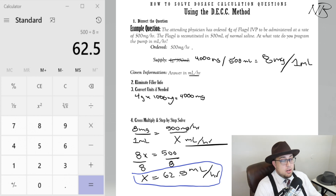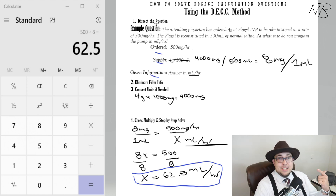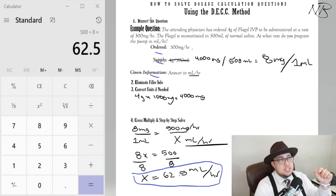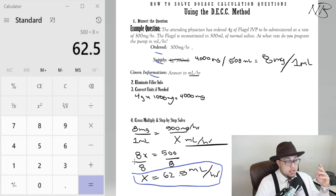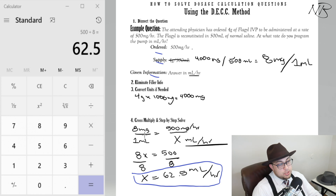That is the DECK method for solving dosage calculation questions. To recap: D — Dissect the question and pick out the important information; E — Eliminate filler info so you can easily dissect questions without needing to scratch things out; C — Convert units if needed; K — Step-by-step solving using cross multiplication. I hope you enjoyed this video. This is just the first introductory video in our Mastering Dosage Calculations playlist. Hit the bell notification, subscribe if you're new, and share with a friend if you found it helpful. We'll see you in the next video.